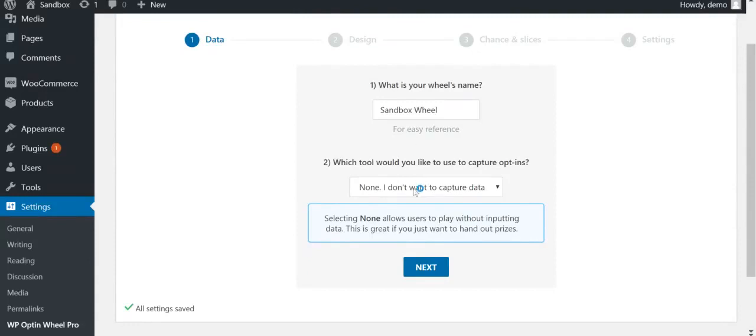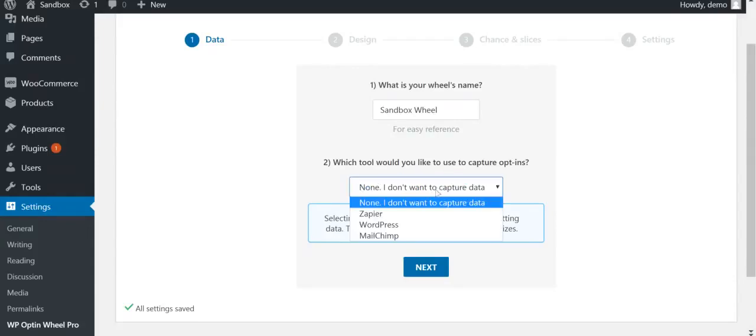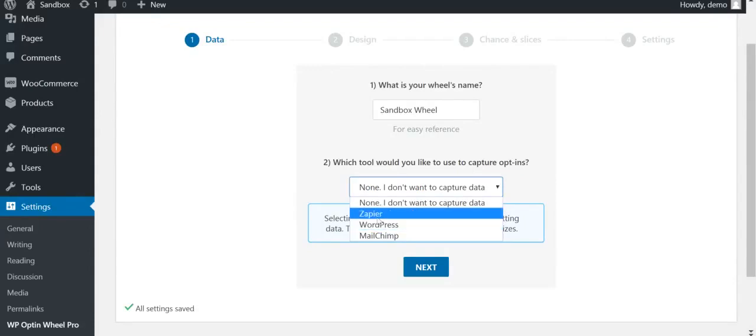If you don't want to capture email addresses, you can go for the first option. If you only want to do third-party processing, for example, to push the data to Salesforce or other external software, select Zapier.